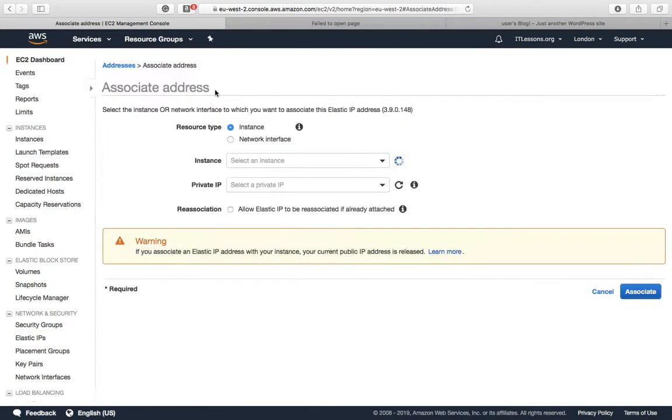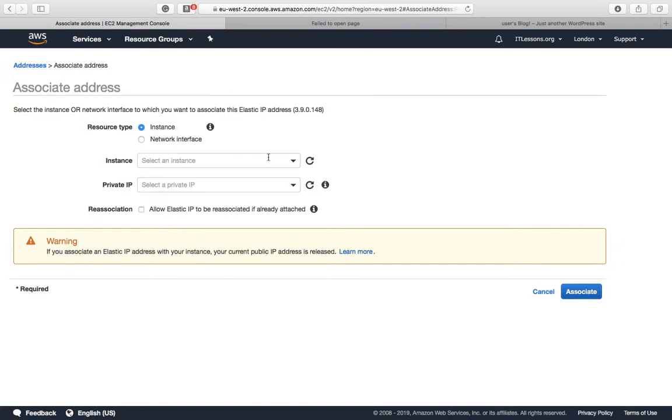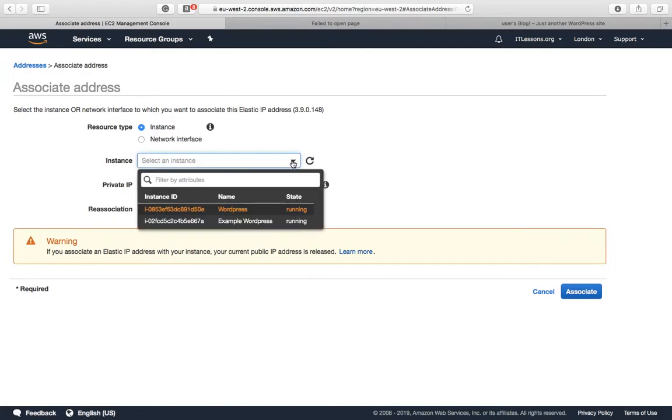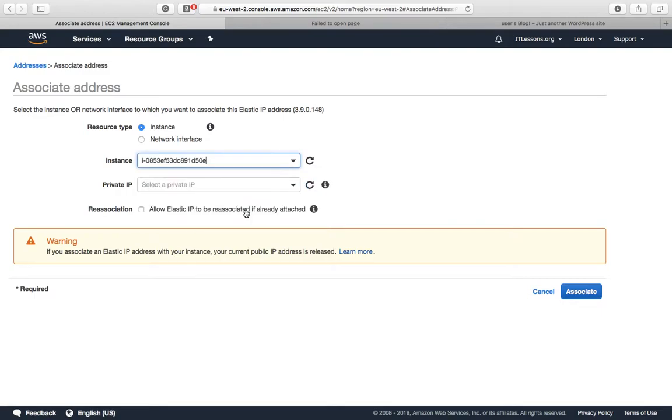It's important now you associate the static IP address with the WordPress instance. You can see here this is the one we need to use. I would always allow the static IP address to be reassociated even if it's attached to somewhere else.